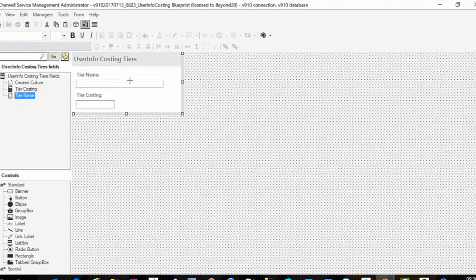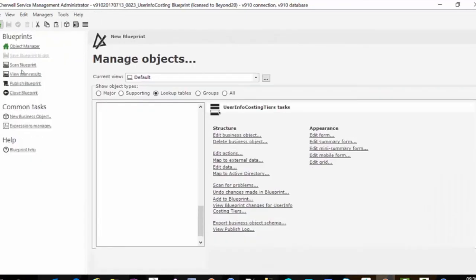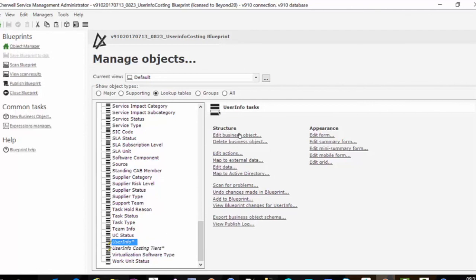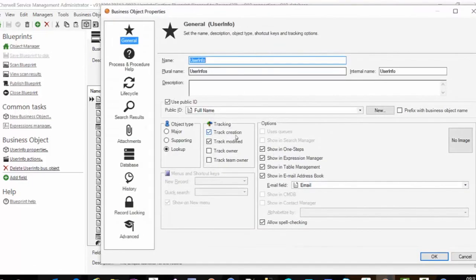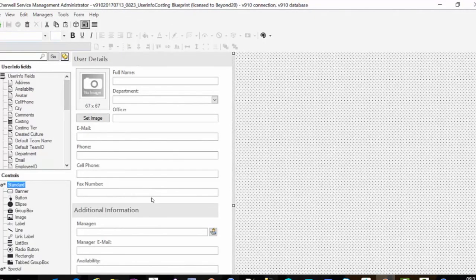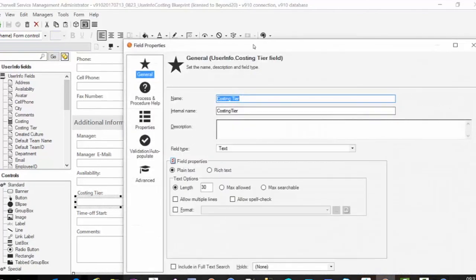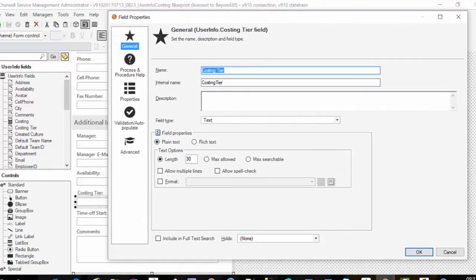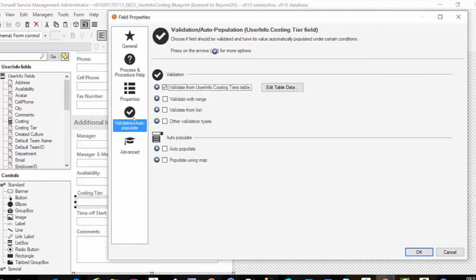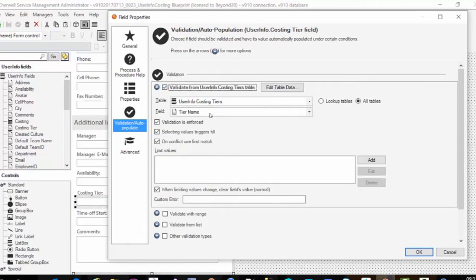With a simple form, you create your TierCosting, enter your name, and enter the price for that tier. Now on UserInfo, I had to edit the BusinessObject and go to BusinessObject Properties, then check Show in Table Management — out of the box this is not checked. We did this so we could go into Table Management in the rich client to actually update our UserInfos. On UserInfo we modified the form and added two fields. We added the Costing Tier field, which is a text field with the same length as in our UserInfoCostingTiers table. In Validation, we said: validate from UserInfoCostingTiers to TierName, with Enforce Invalidation checked, and change when limiting values change.